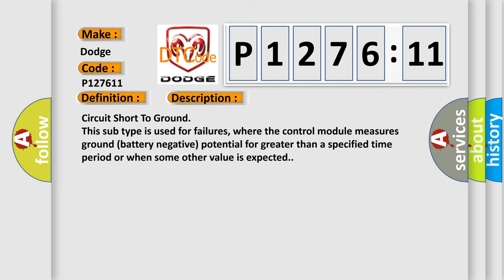Circuit short to ground. This subtype is used for failures where the control module measures ground (battery negative) potential for greater than a specified time period or when some other value is expected.